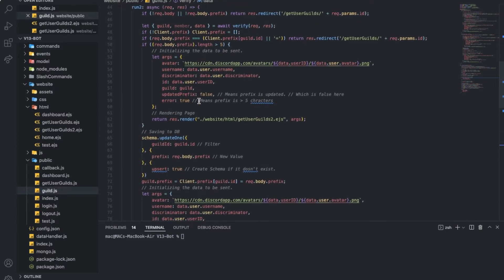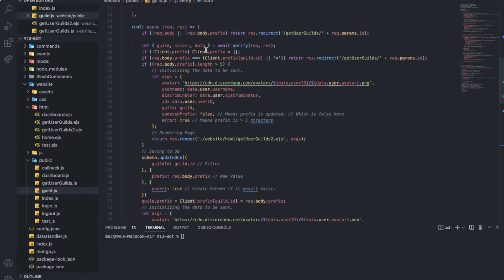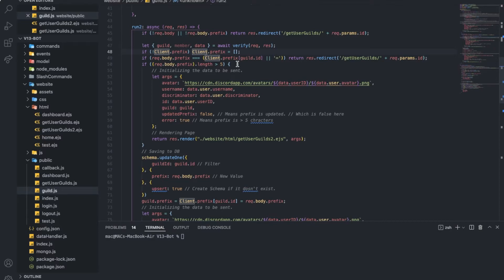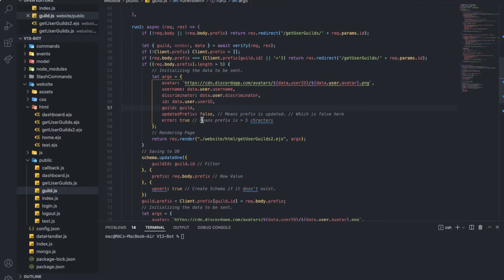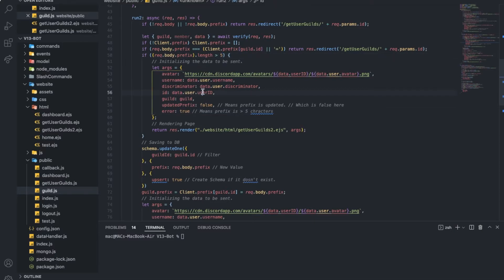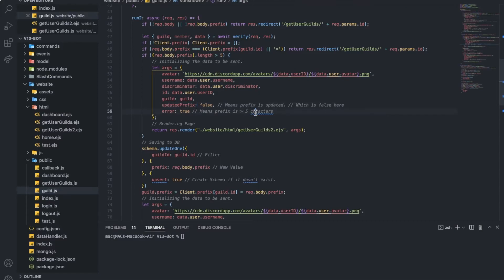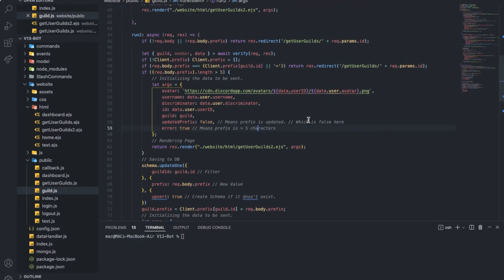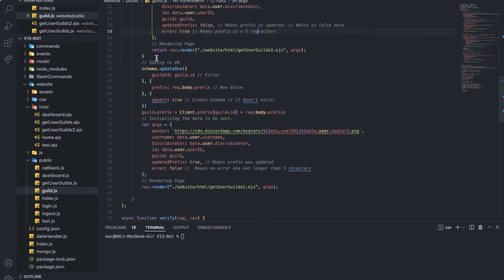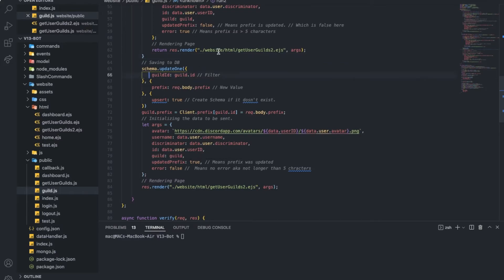Here we're checking if there is a prefix. We're checking the current prefix and checking if it's longer than five. If it is longer than five, we want to return the error. As you can see here, error true, updated false. Otherwise, we don't have to do else actually. It's going to just run the code normally now. We want to update the schema.